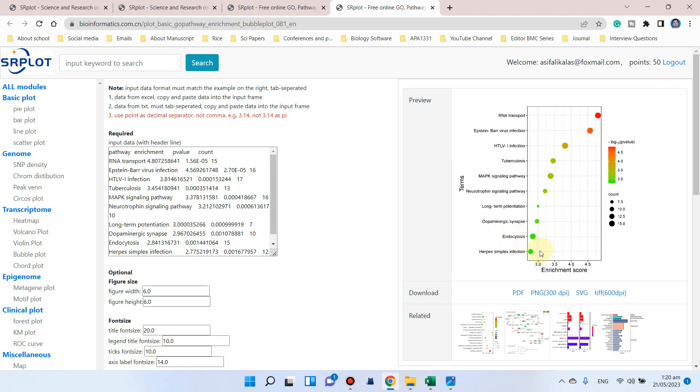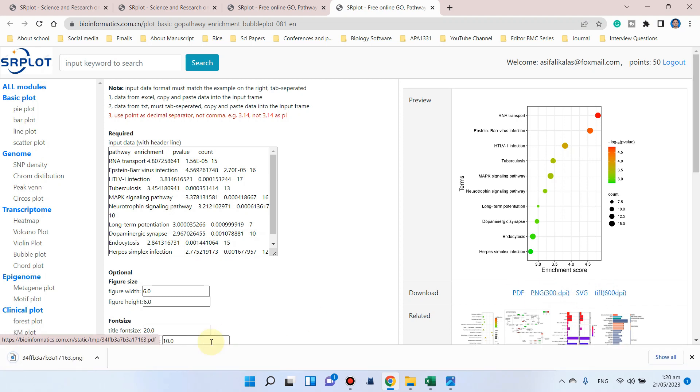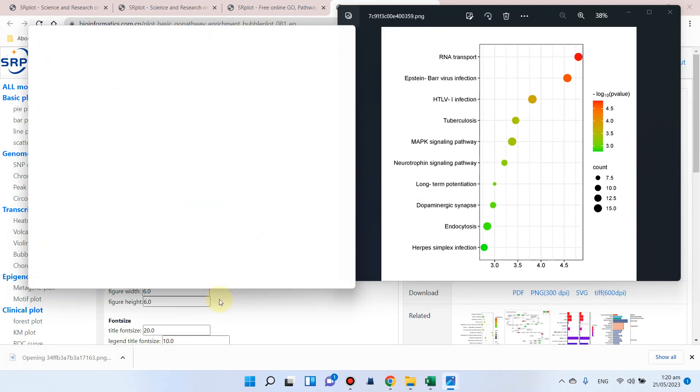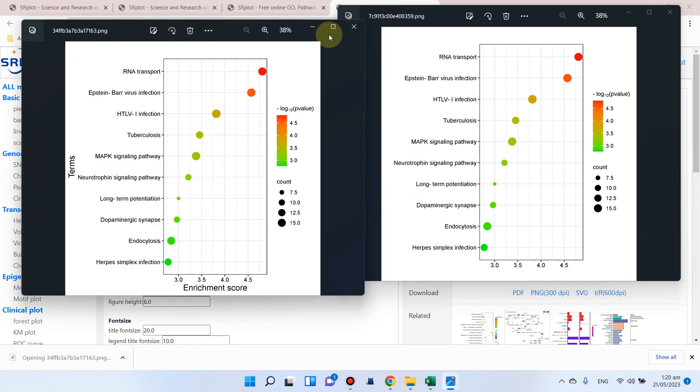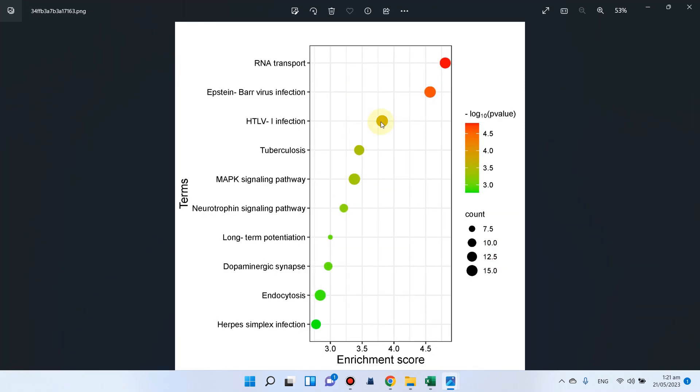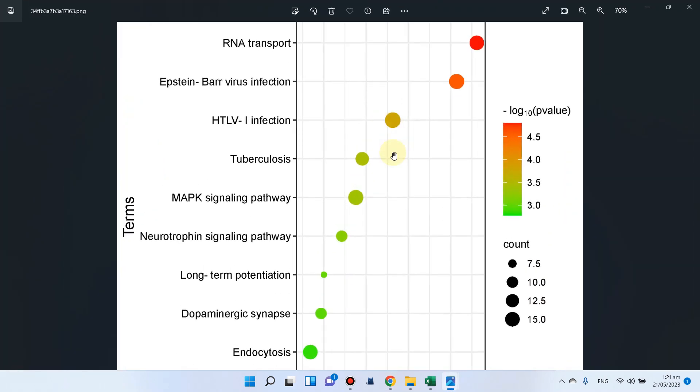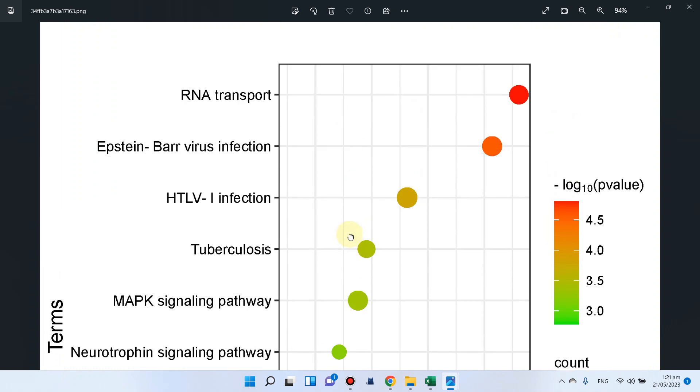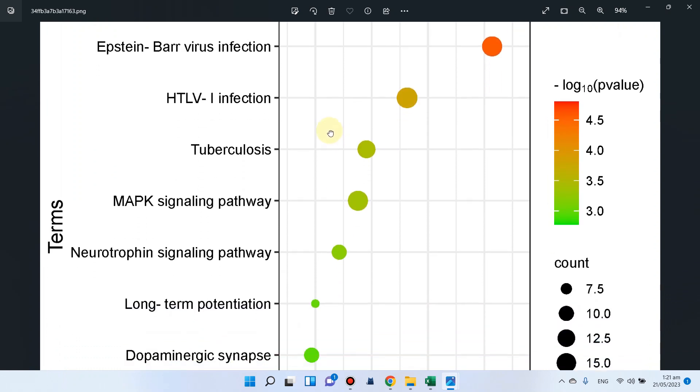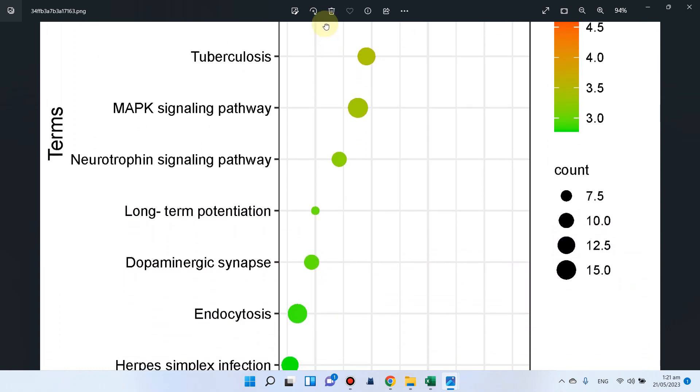Now here you can see a beautiful KEGG pathway has been generated. You can simply download in four formats. Among them, we can select PNG. Here you can see our pathway graph has been downloaded and it is of good quality.